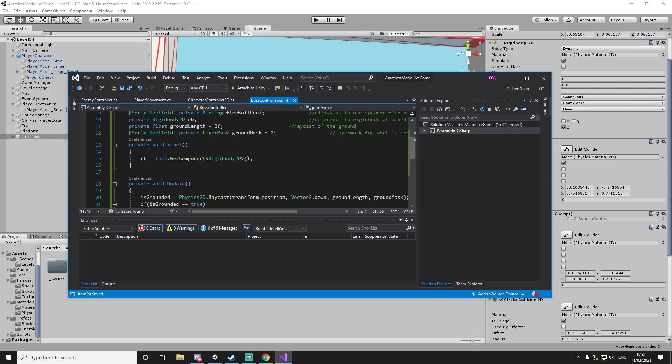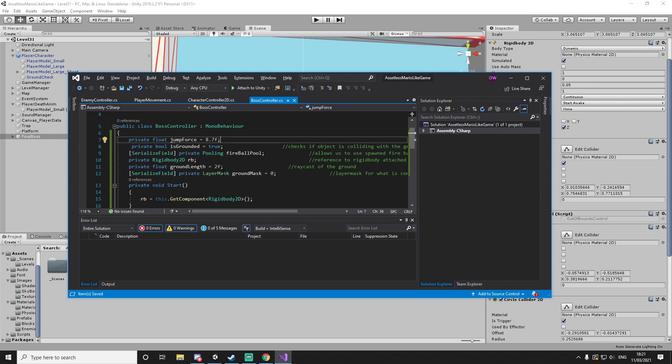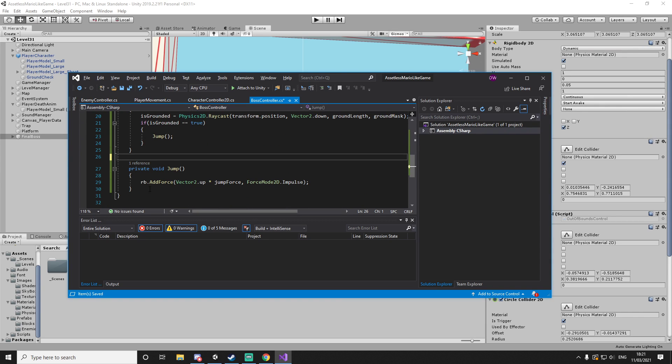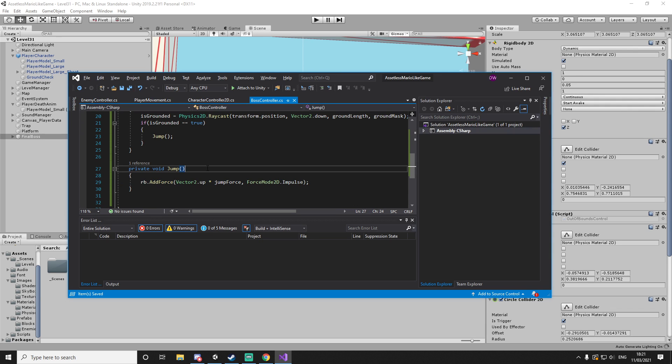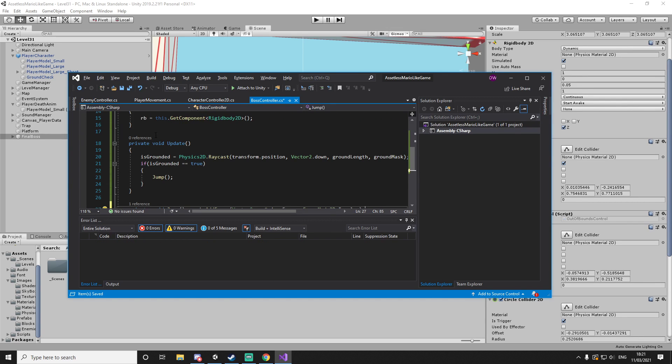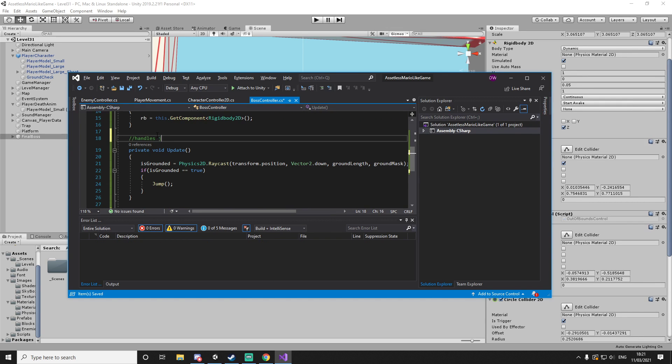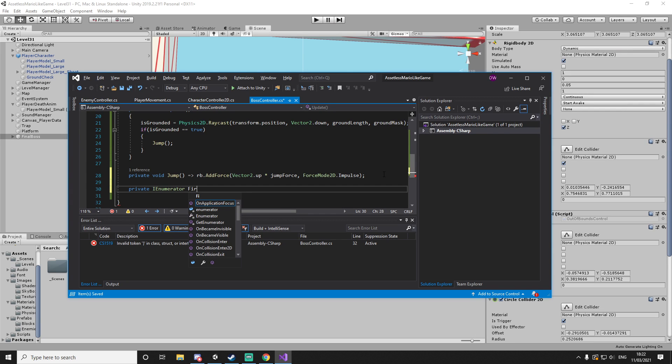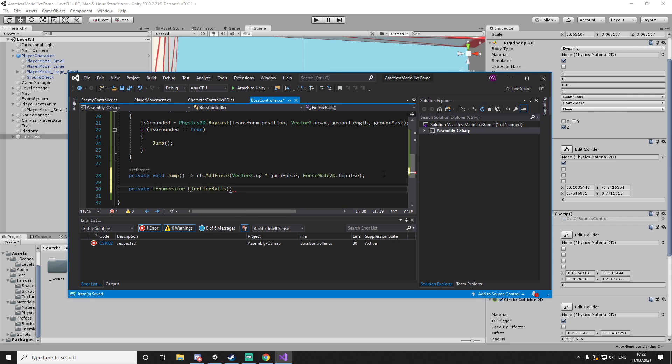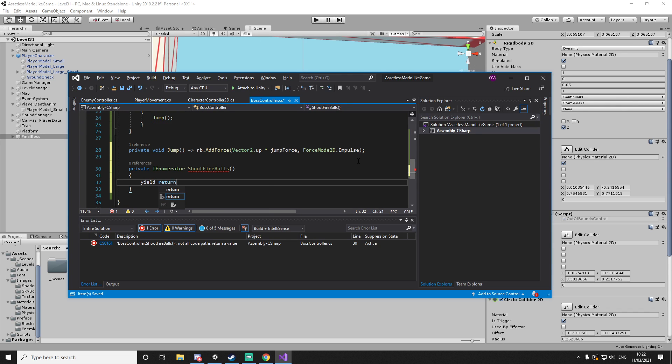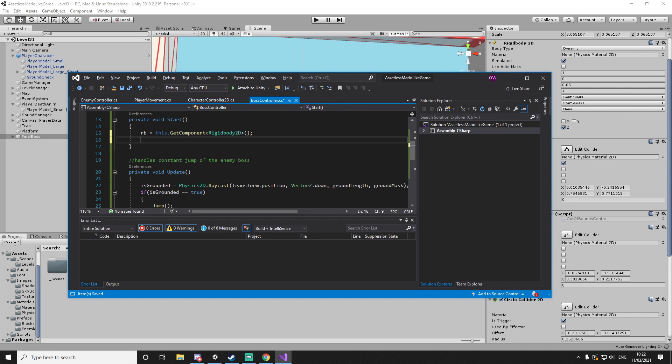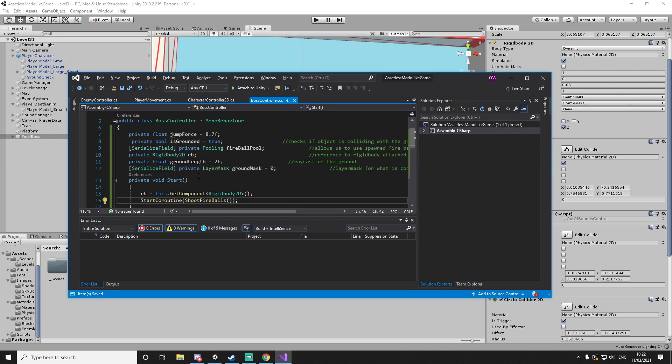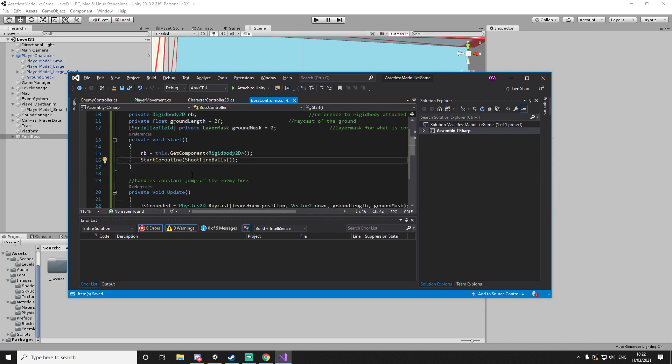So the easiest way to do that would be to just make a coroutine that loops constantly over a specific amount of time. Constant jumping of the enemy boss. Then let's make a private IEnumerator and let's call this shoot fireballs. I'm just going to make a yield return null for now to not have any errors popping up. And in start the first thing we'll do is we'll just start the coroutine and we'll do shoot fireballs. So we have this.